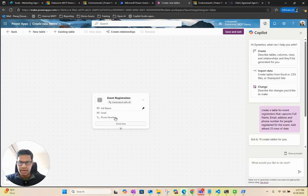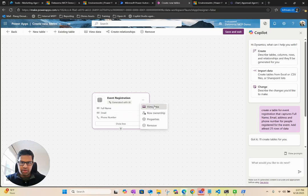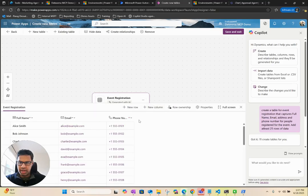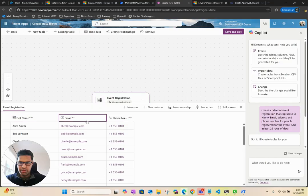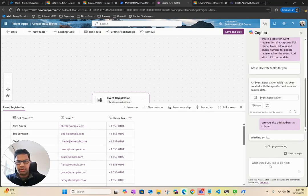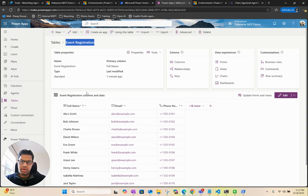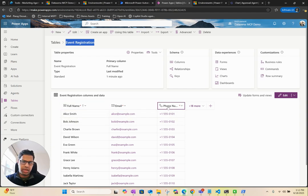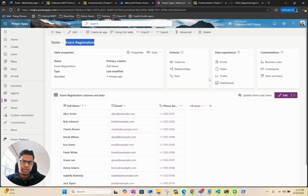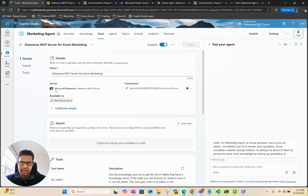You can see here, I have the table created. Let's make sure we have the data here. We have full name, email, phone number, just so that we have some data to test with. We have this table now. You can see we created this event registration table, which has full name, email, and phone numbers. It's created in the same environment. Now we can go back and start testing.